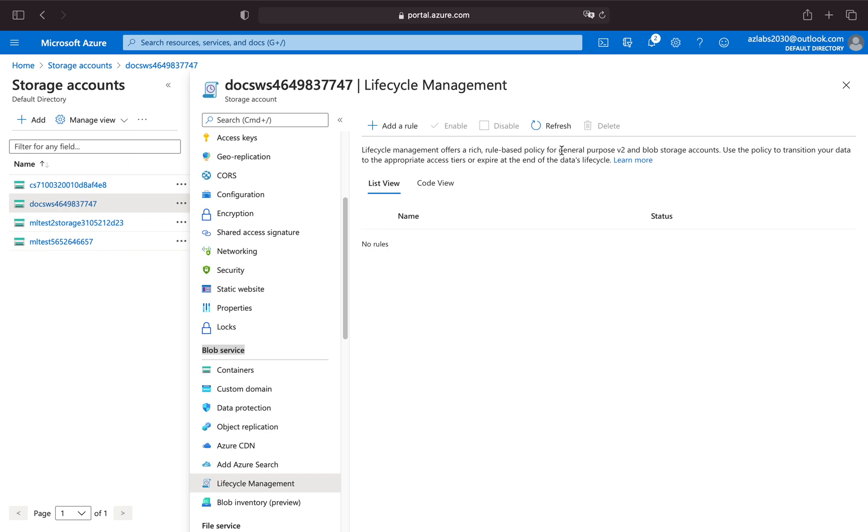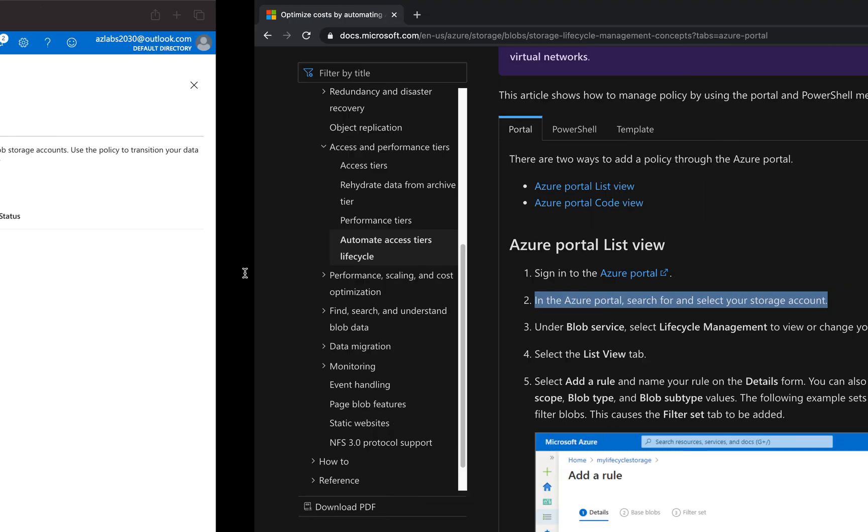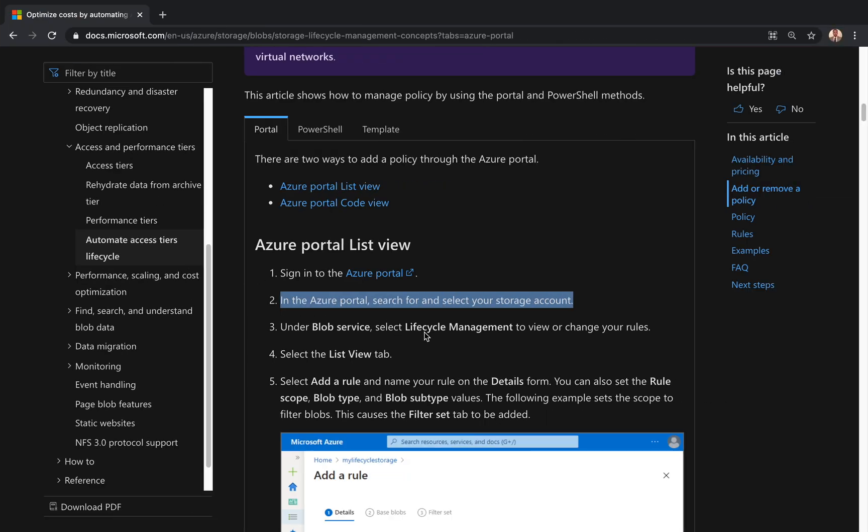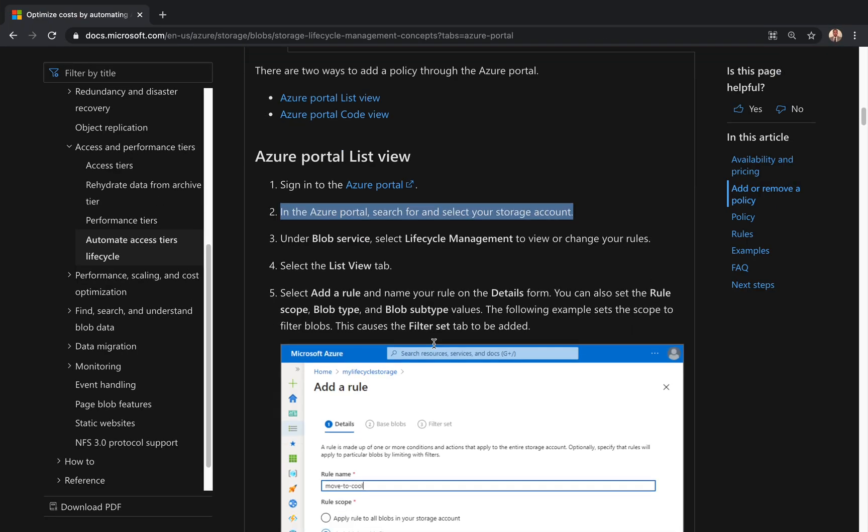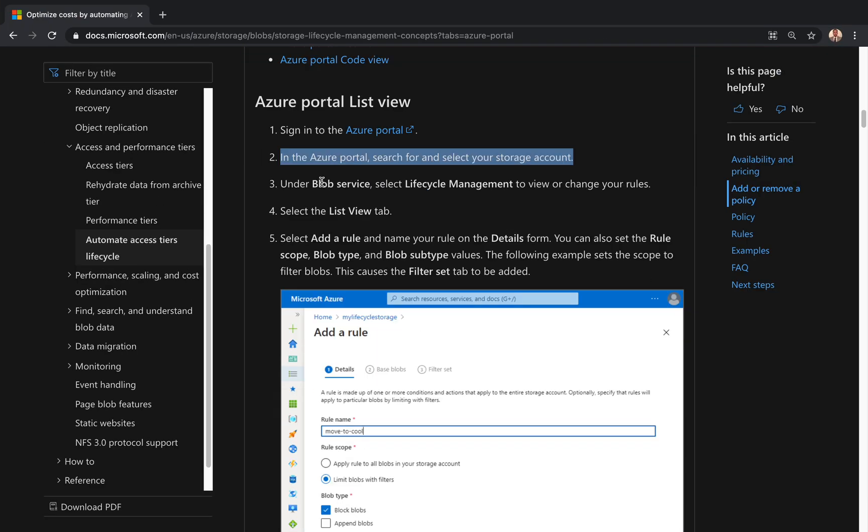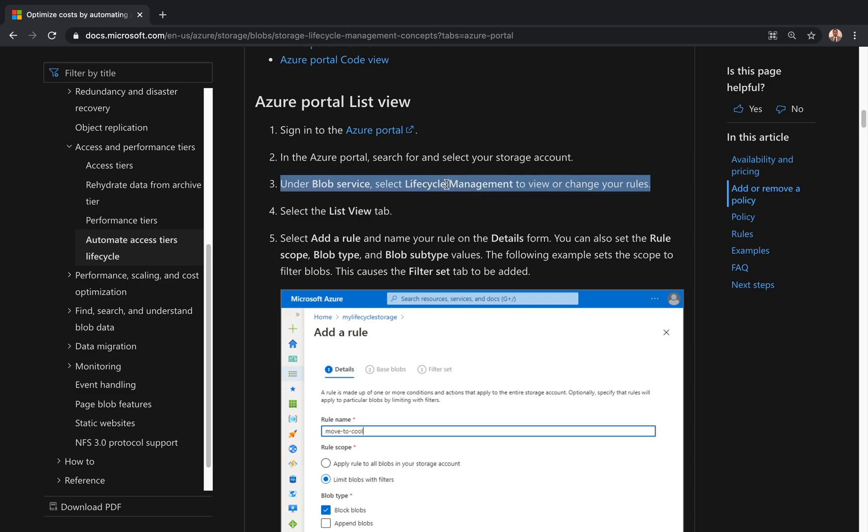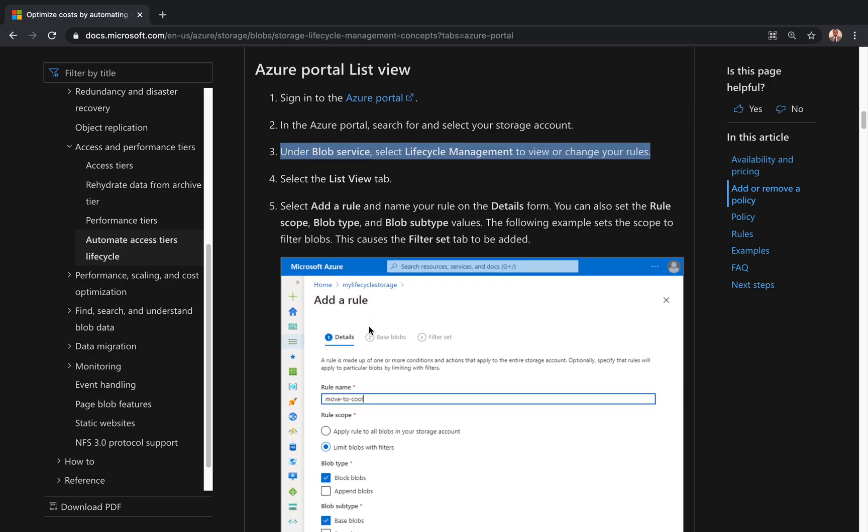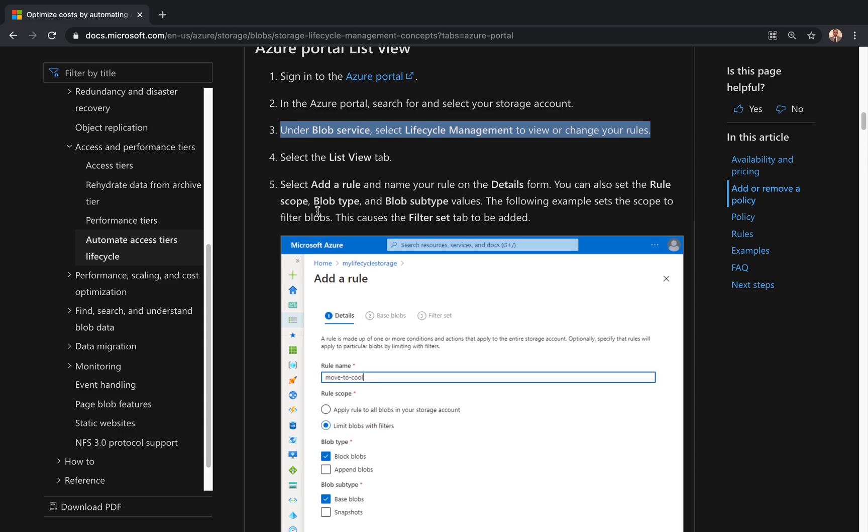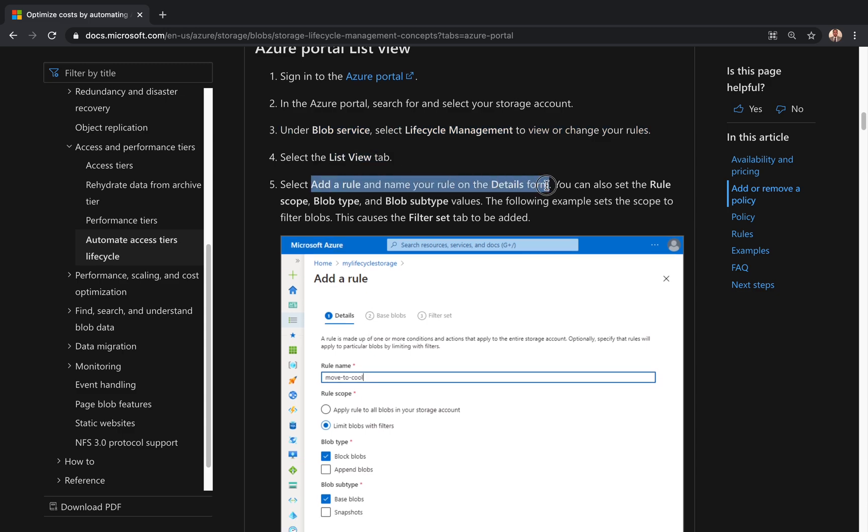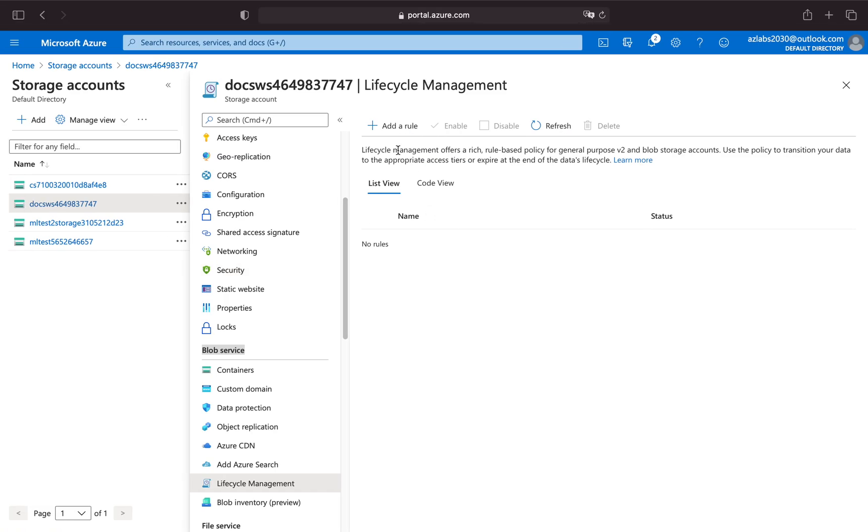This service is available for general purpose v2 and blob storage accounts, so that's important to keep in mind. We are already in the blob lifecycle and lifecycle management that I kind of explained already. Here, as I said, I didn't have any rule, so we are going to add a rule over here and from the details we're going to see what we can do.